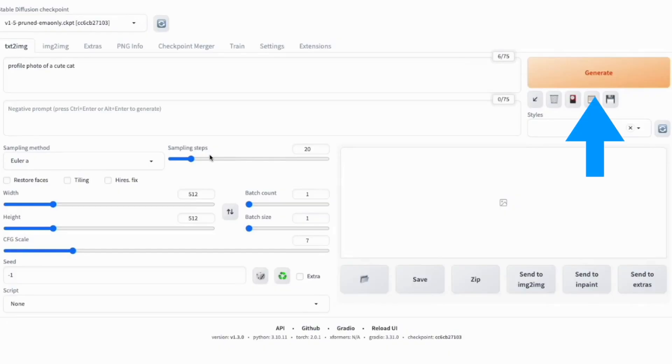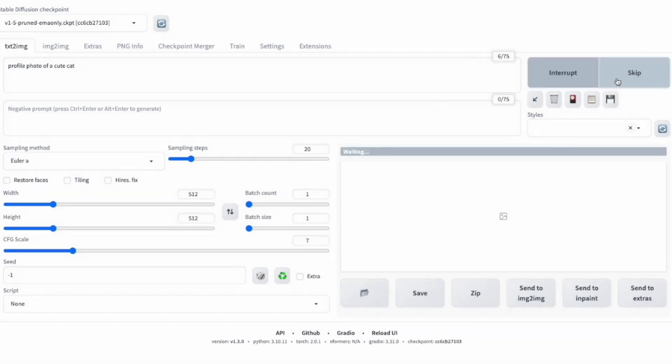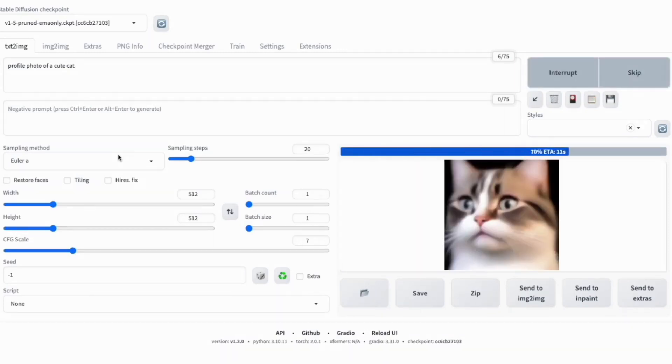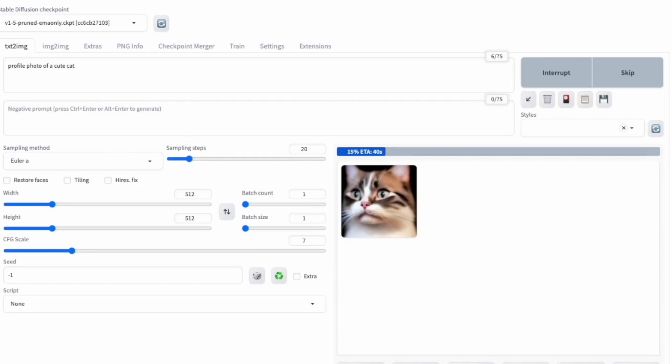By now, you should be familiar with the Generate button. Try right-clicking for the Generate Forever option. It's handy for experimenting with different Stable Diffusion settings as it keeps generating images continuously, ignoring batch counts.